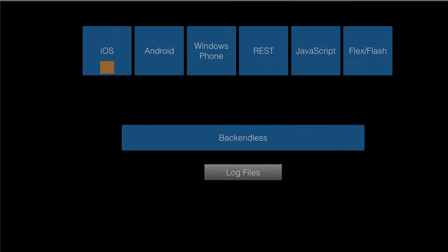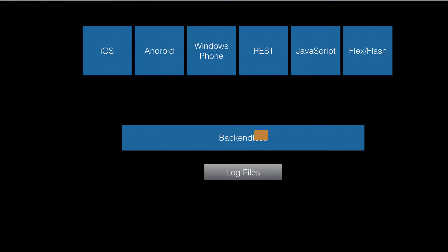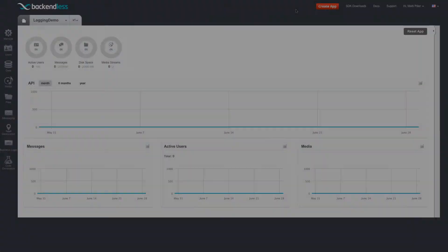The capability is fairly simple. You send log messages from your mobile or desktop application. Backendless applies all the filtering and saves log messages in a log file.